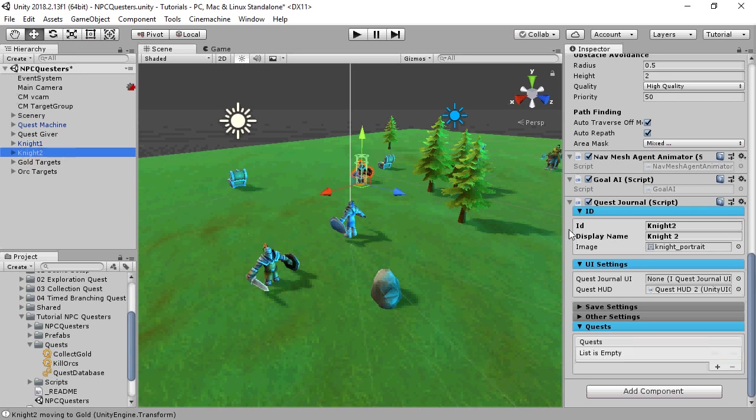Night2 has a different unique ID, called Night2, and it's set up to use the second HUD.